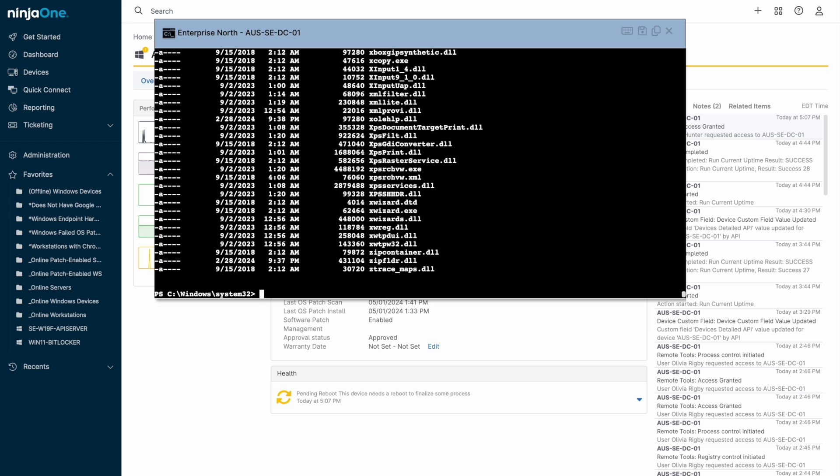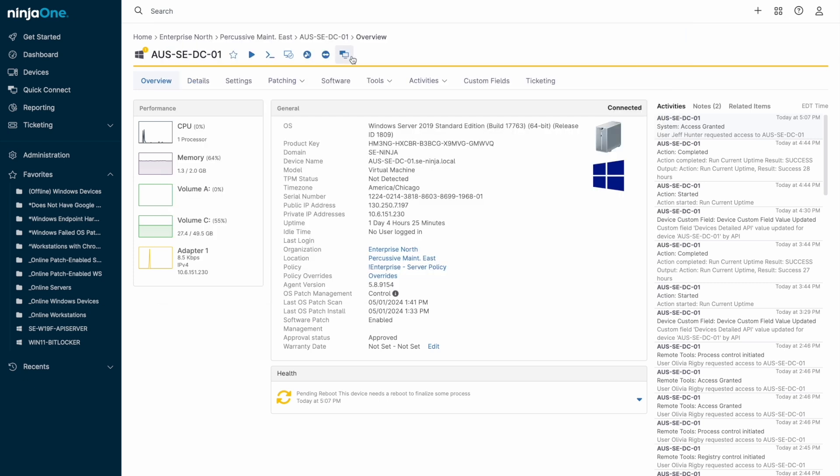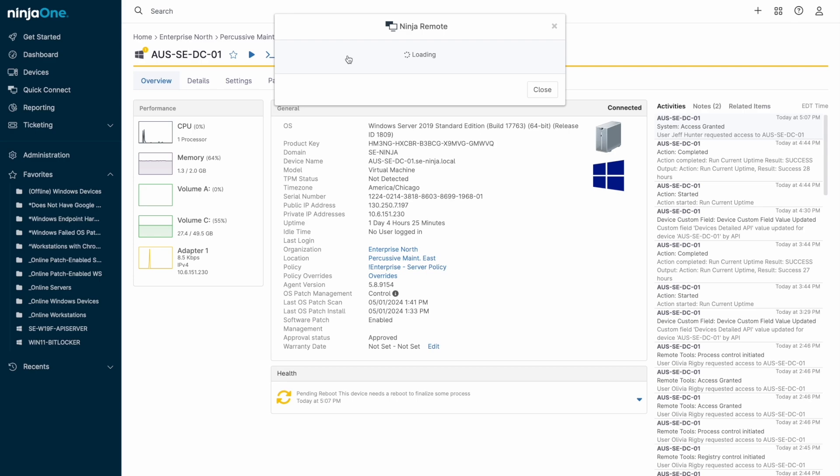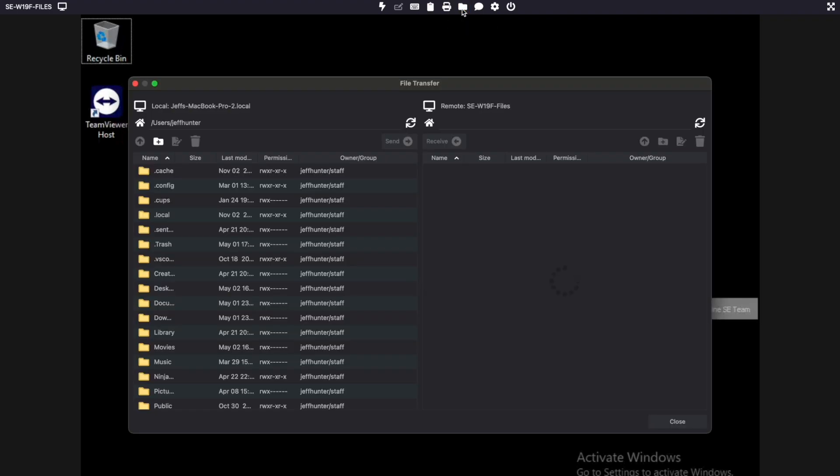Let's start a remote access session using NinjaOne Remote. Once the session is initiated, a variety of options are available at the top of the screen for sending different keystroke combinations, starting file transfers, pasting from the clipboard, or printing a document from a remote PC to your local printer.